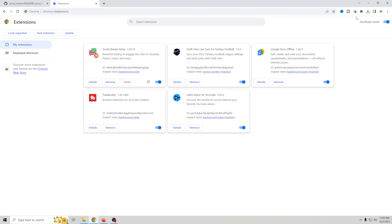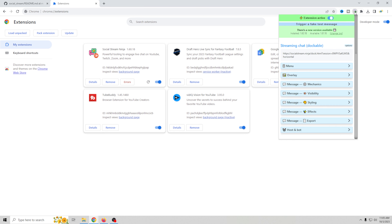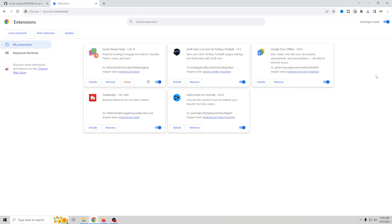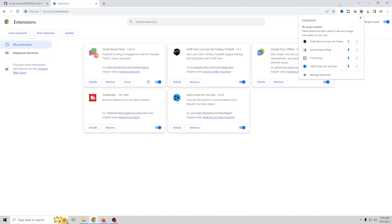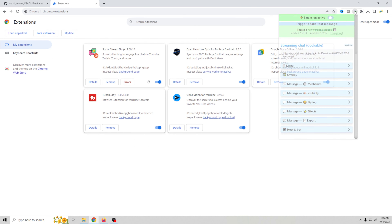If you run into any problems you should be good to go. Once you're done, you'll have your extension loaded. Just make sure it's turned on, and then up in your extensions bar, make sure it's physically visible.